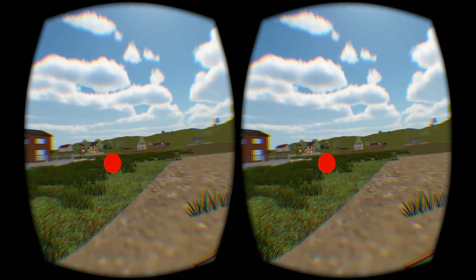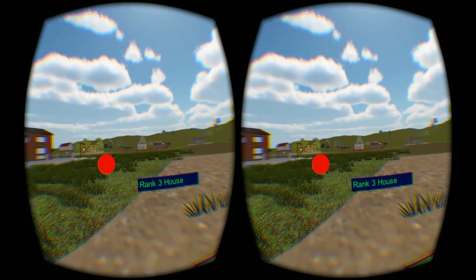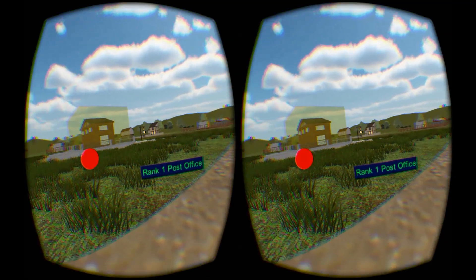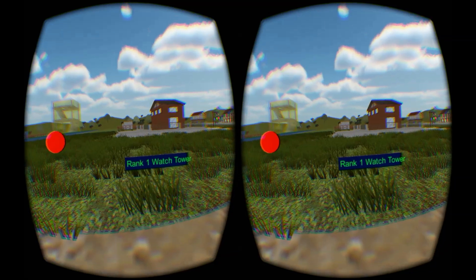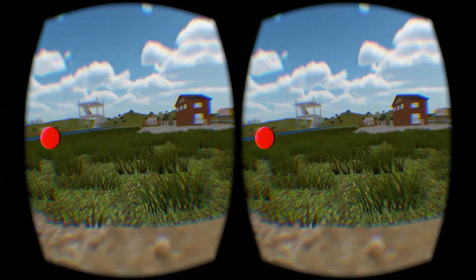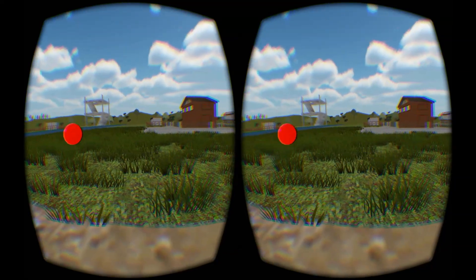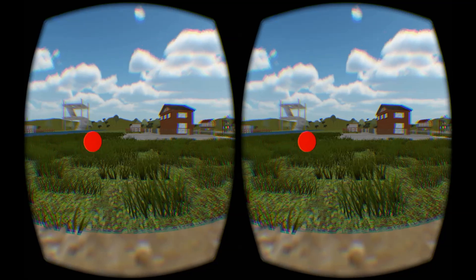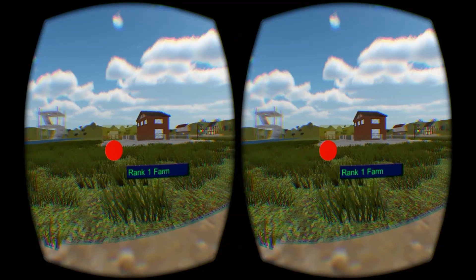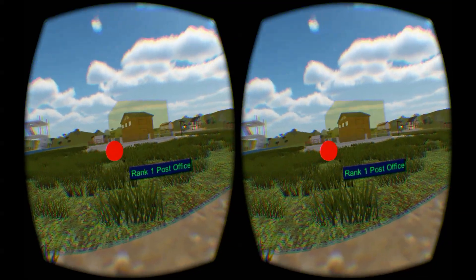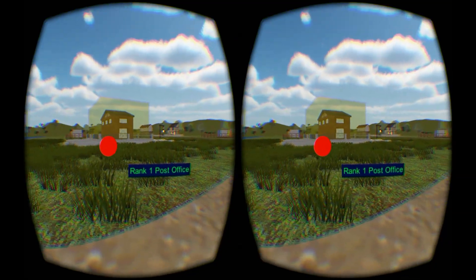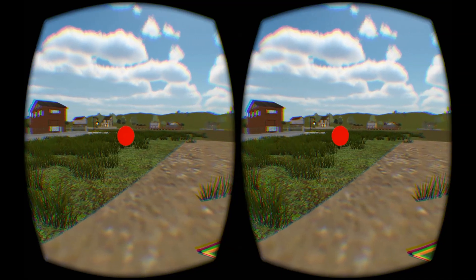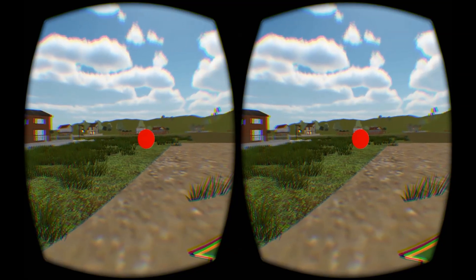And we can use this cursor to select buildings at range, and just get a little bit of information about them. As we expand the functionality of the client, you'll eventually be able to interact with the buildings and change production, and various settings including upgrading them in this way.